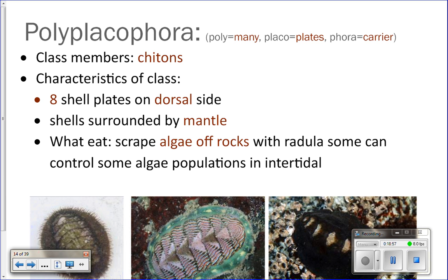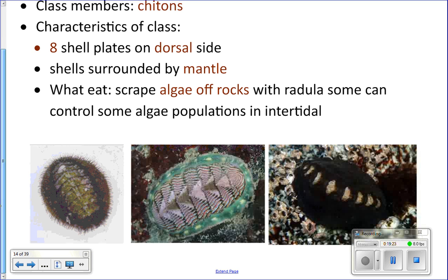Polyplacophora means 'many-plate carrier.' These animals have eight shells on their back — many plates — and their mantle surrounds those shells. The things you find in this class are chitons. When we go to the tide pools in the spring, you'll see chitons all over the rocks. They live in the intertidal zone, walking around and licking algae off of rocks. If you look at the middle picture, you can see the lines across the shell — each line is a separation between the eight shells, and the green surrounding them is the mantle.